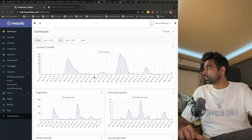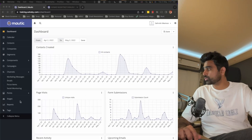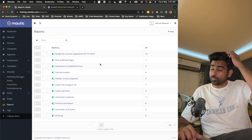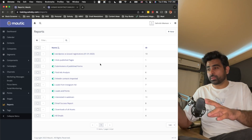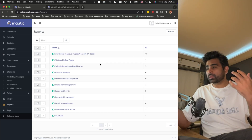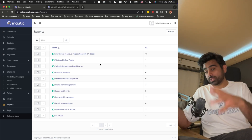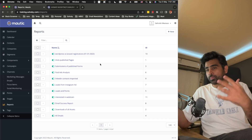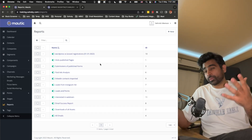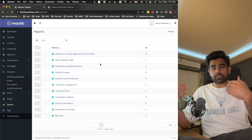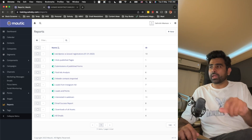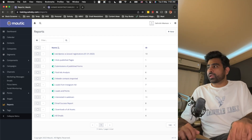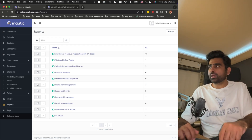Mautic also provides reports. These include basic dashboard reports and dedicated reports such as how many people opened an email, how many clicked a specific link, how many people from a certain segment opened an email, or how many visited a specific landing page. These reports help you optimize your campaigns and understand your audience — especially useful if you have an analytics background.